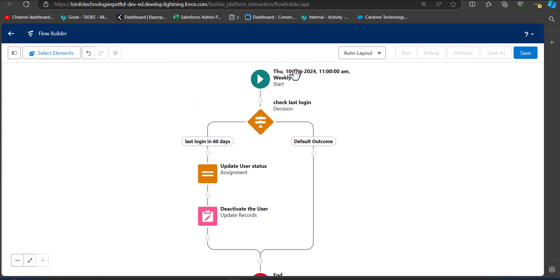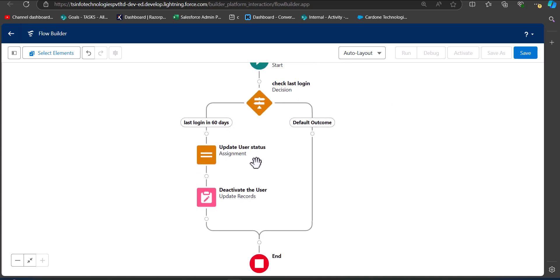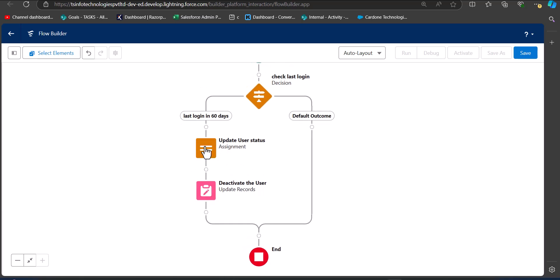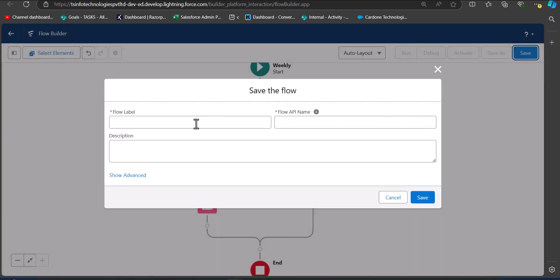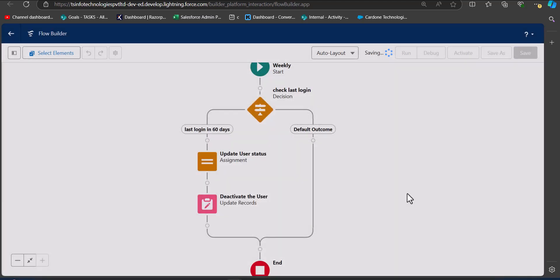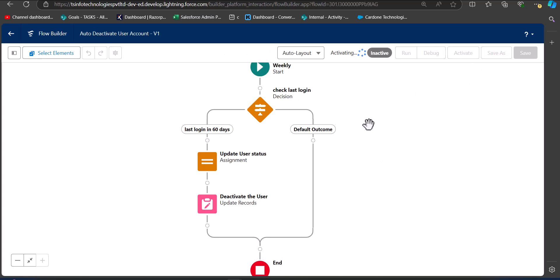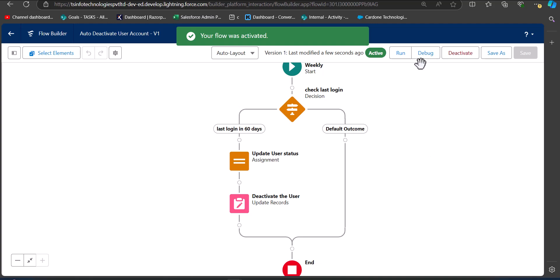Our flow structure is now complete. The flow will trigger on the selected date, time, and frequency, go through the Decision element to check if the user has logged in within the last 60 days, pass through the Assignment element to set IsActive to false, and finally the Update Record element will deactivate the user. Click Save, enter the flow label and API name, click Save again, then click Activate to activate the flow.